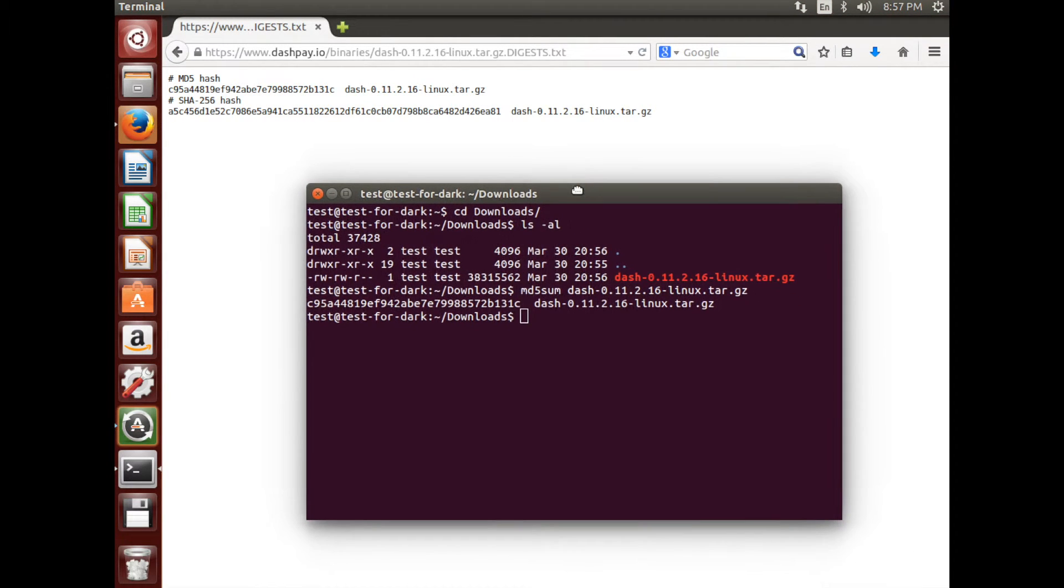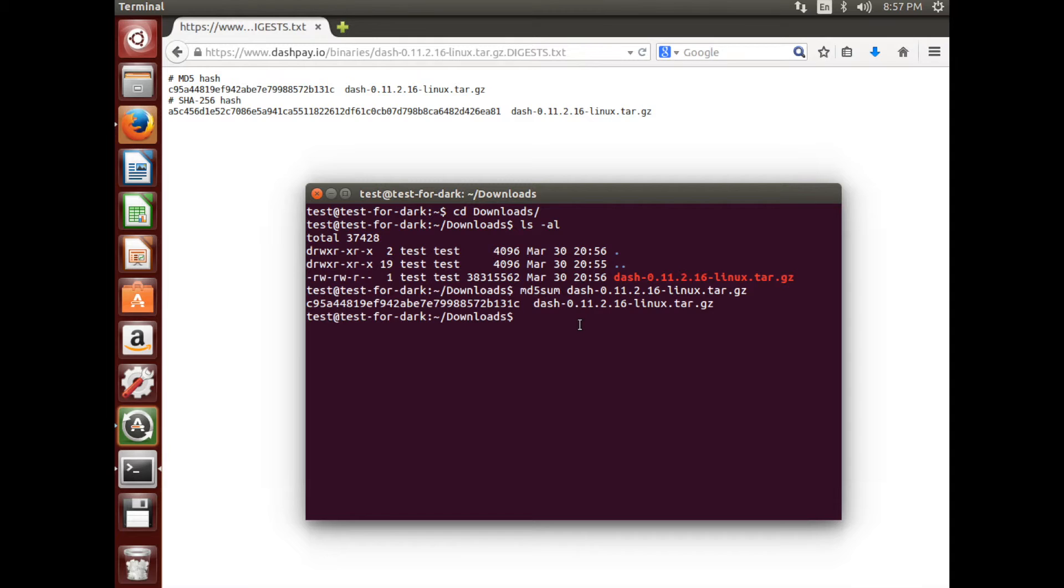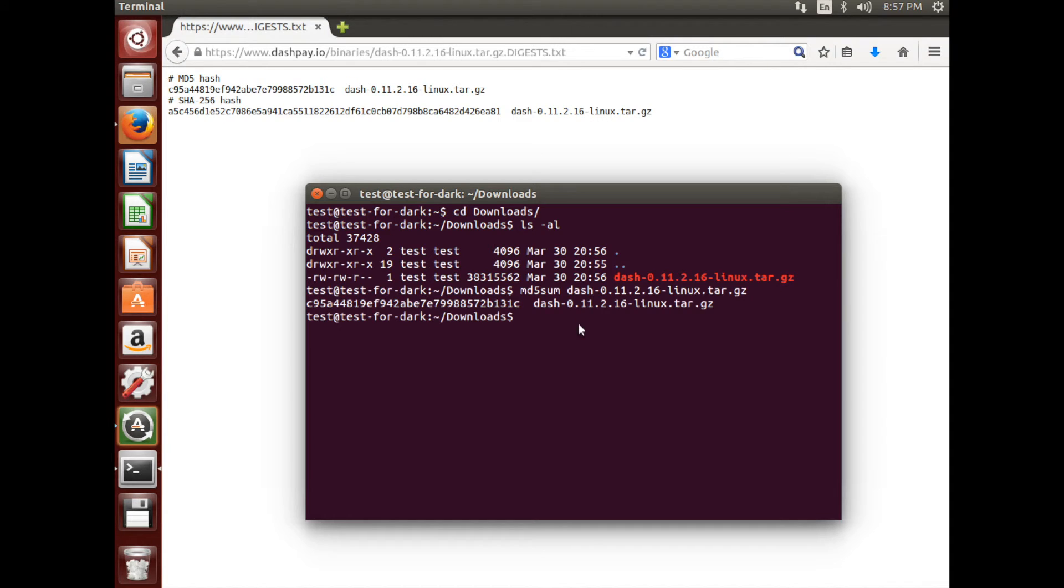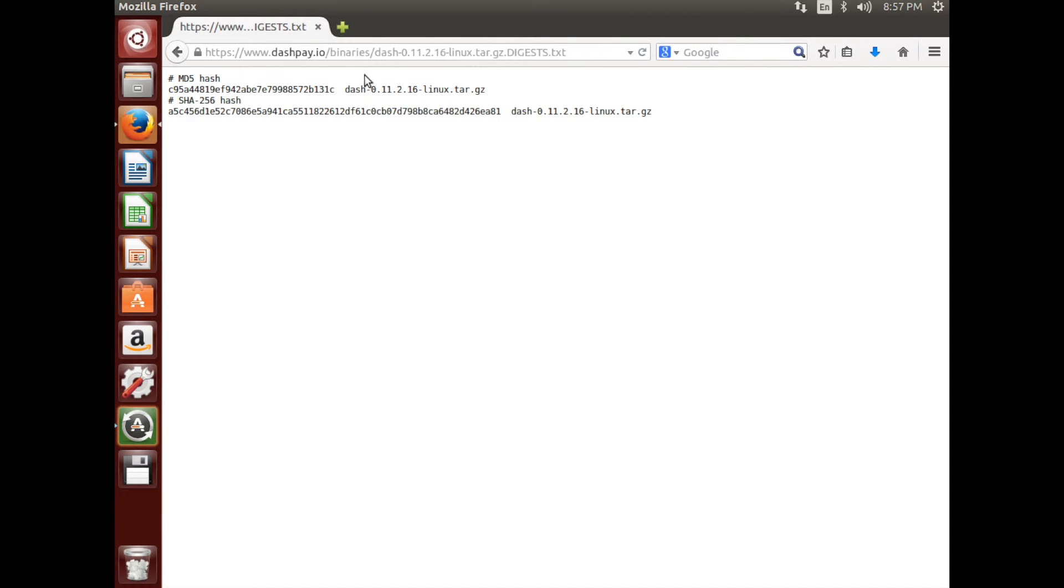If your hash from the terminal and Dashpay.io match, then you can proceed to the next step. If they don't, your file is corrupt and you should download again.